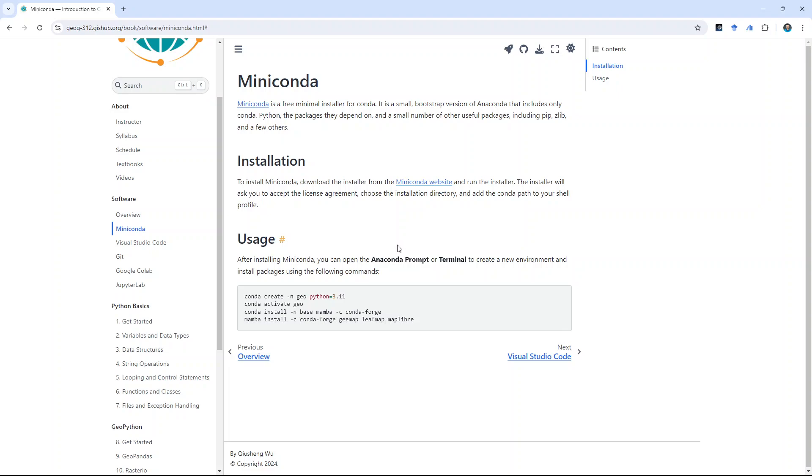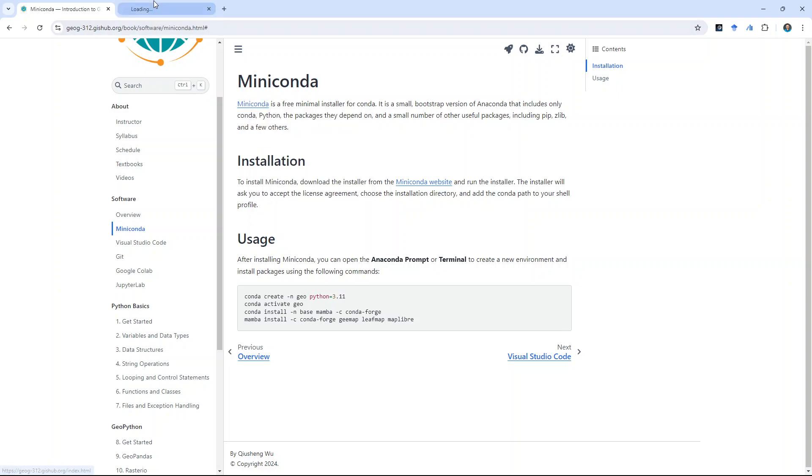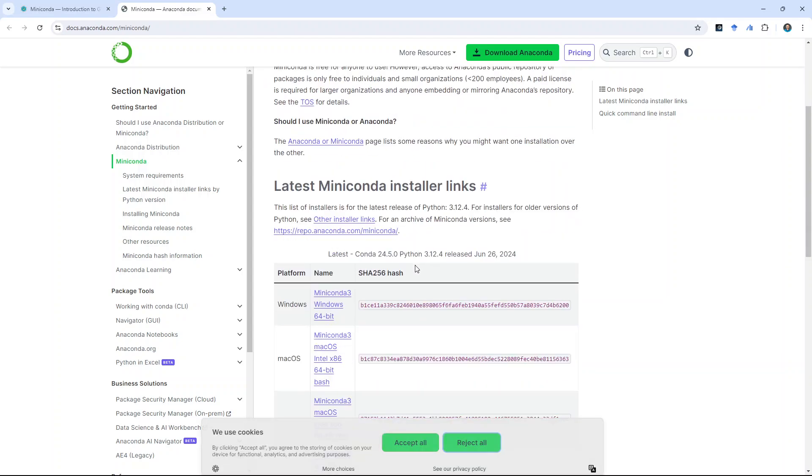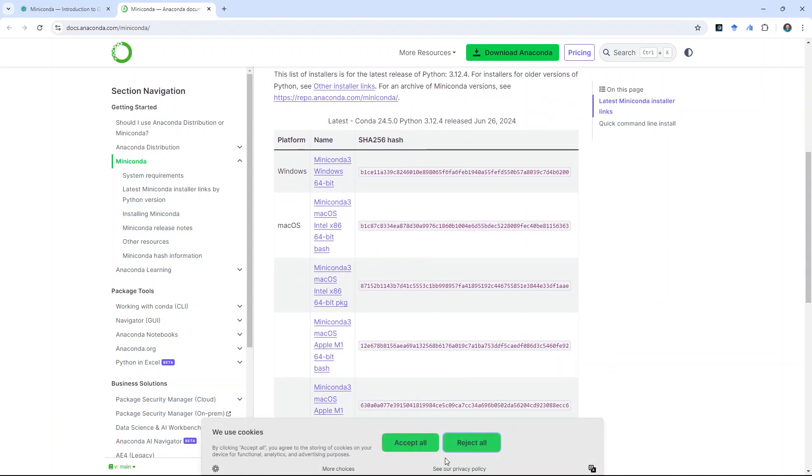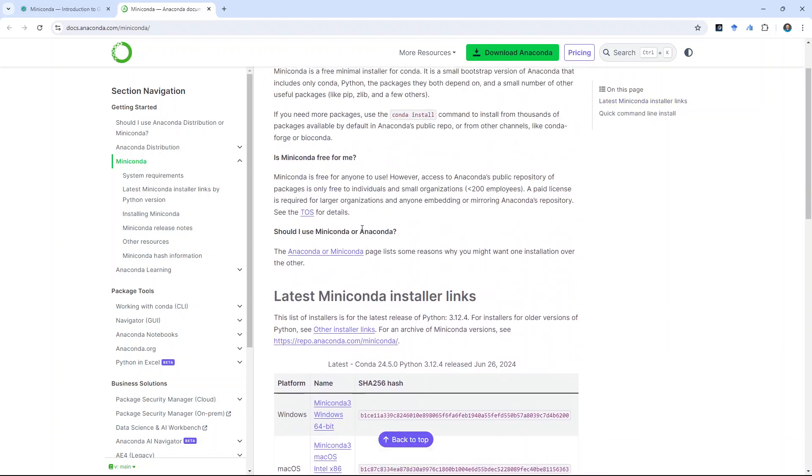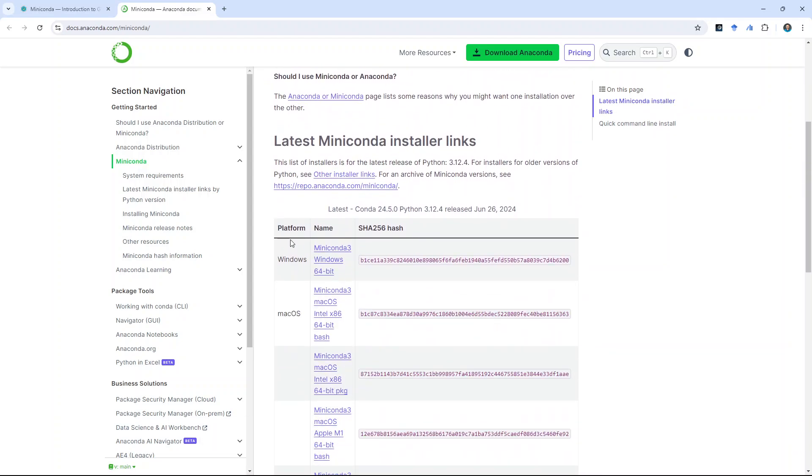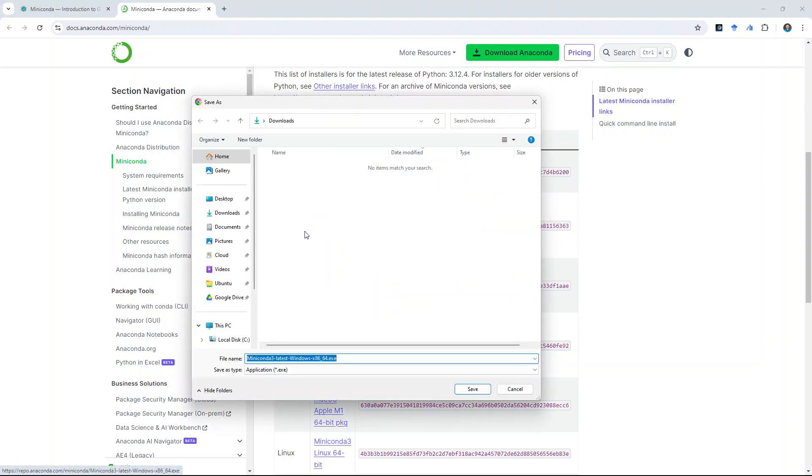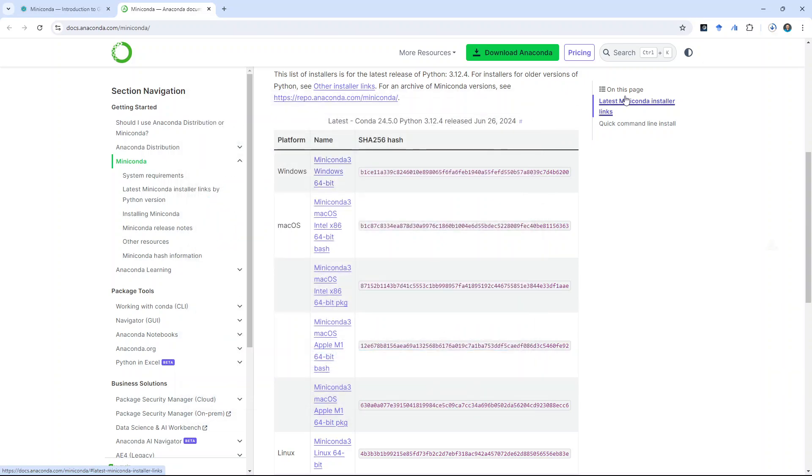You definitely want to create some virtual environment when you're doing some programming. All you need to do is just go to the website. And then from here, you can select whatever your operating system. And then just download. For example, on Windows, I'm going to click. And then download this one to a computer.